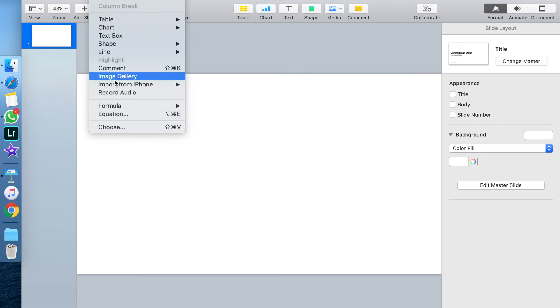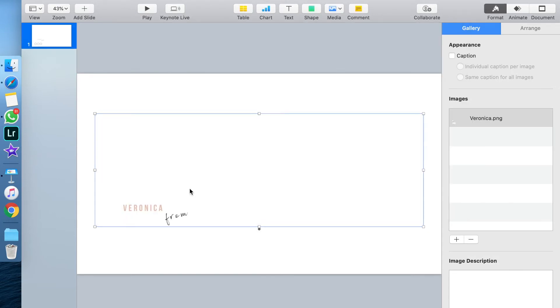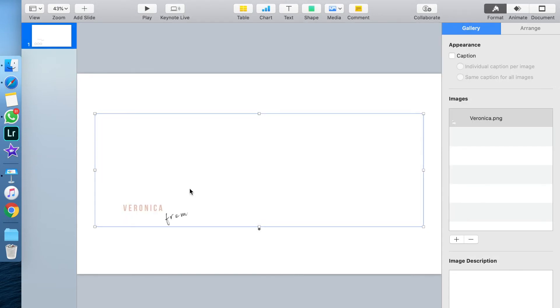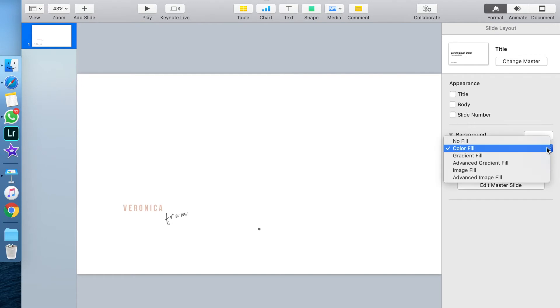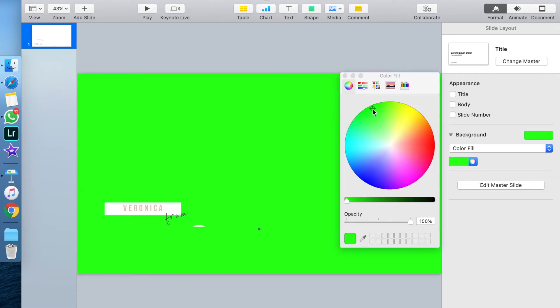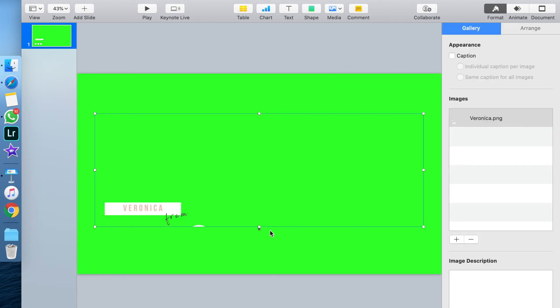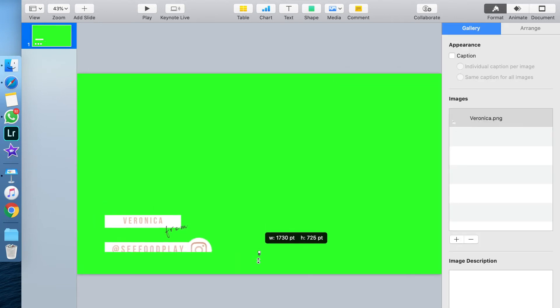In Keynote, you want to open a blank presentation, delete the little text boxes that are already there, and import the image that you just downloaded. The very first thing I do after I import my image is set the color fill to green, turning this into a green screen. You'll see why that's important once we import this back into iMovie.